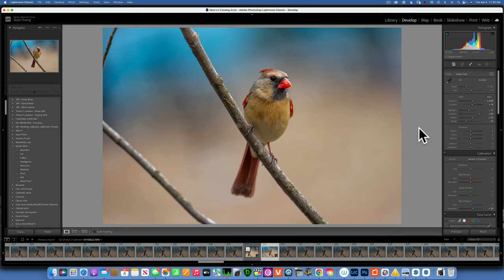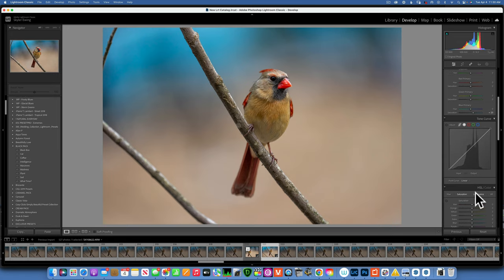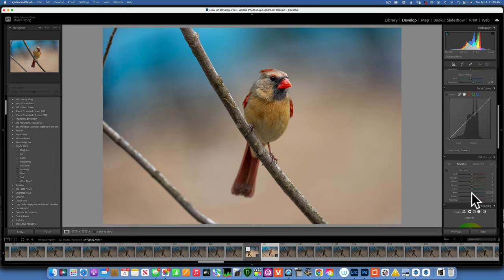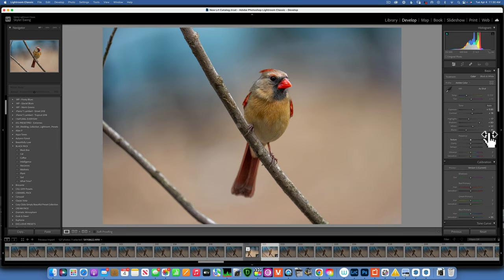By increasing the blue saturation, my sky blew up and is way too saturated, so I'll go into HSL and take down the Blues saturation, and maybe the Aquas too — that looks better and the bird stands out more. Then I'll add texture around 20, clarity around 16, and increase vibrance to about 23.